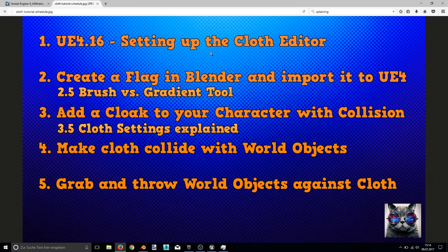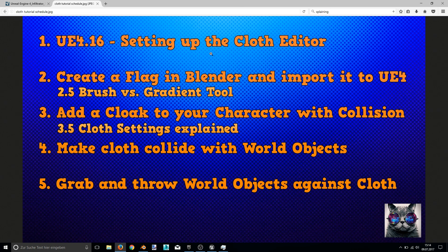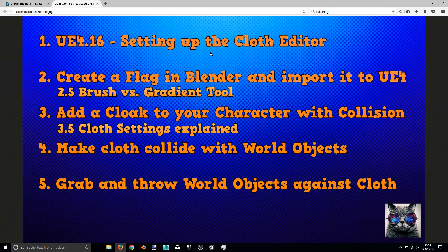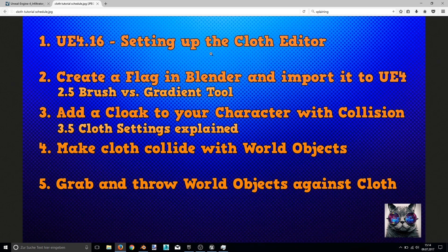Okay. So this should be it for this video. Now you know how to add a cloak to your character that's colliding with your character. And in the next video I will edit the cloak settings a little bit more. So that the collision works a little bit better. So if you like this video, consider subscribing or leave a like. And if you've got any questions so far, write a comment below. And I would say see you in the next video.